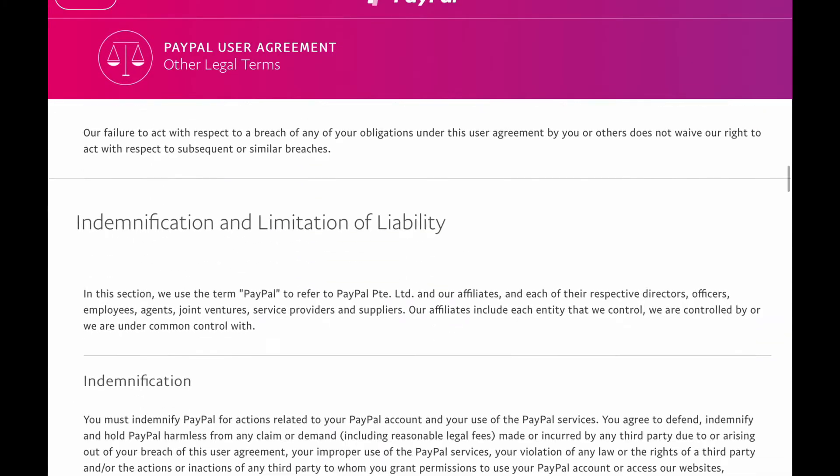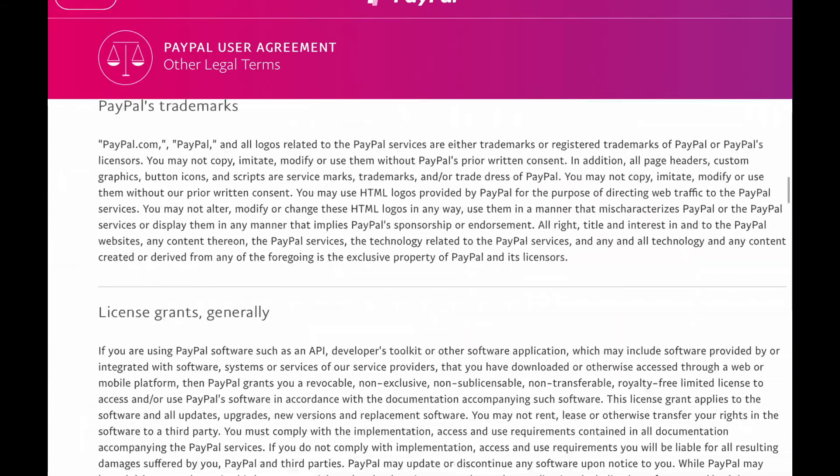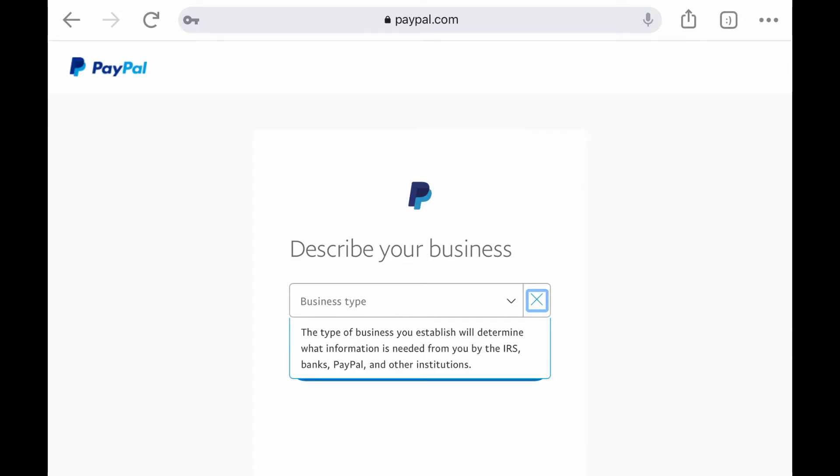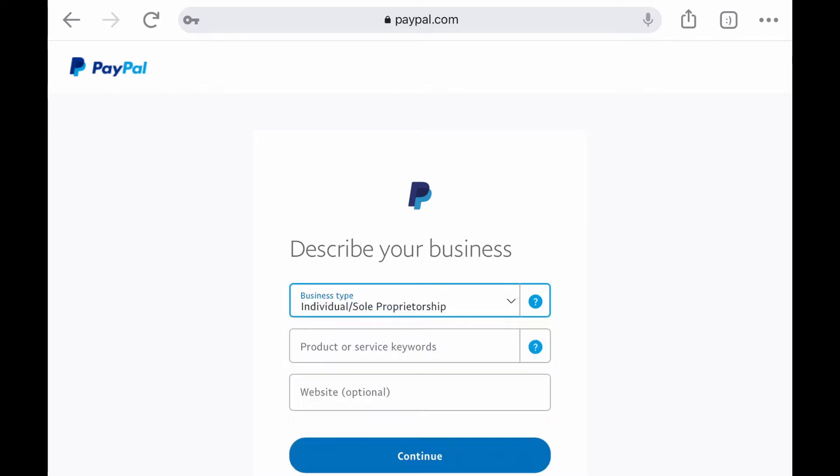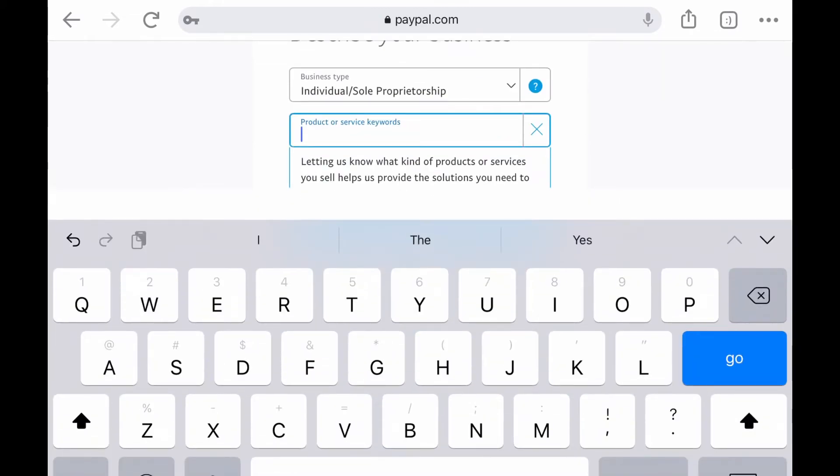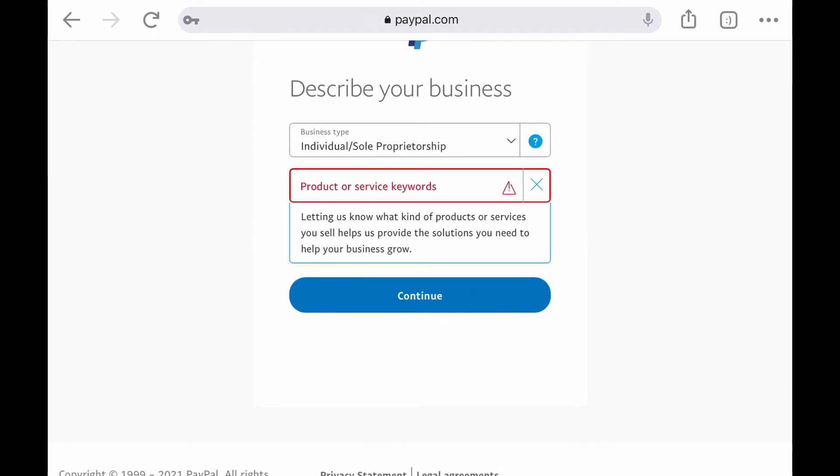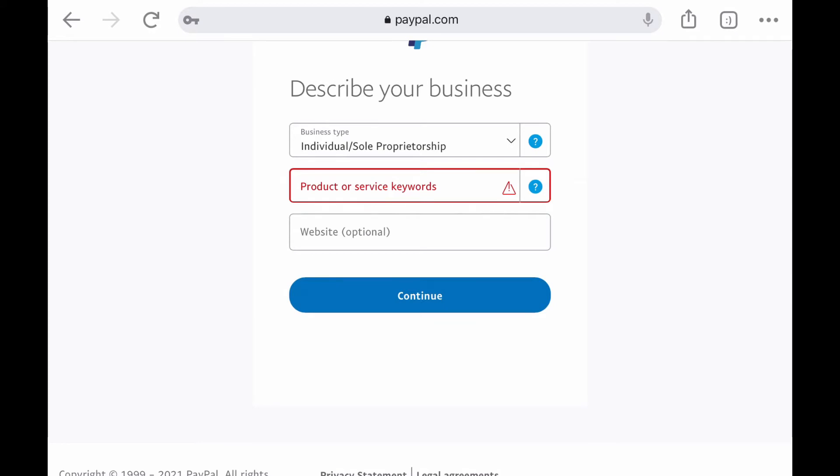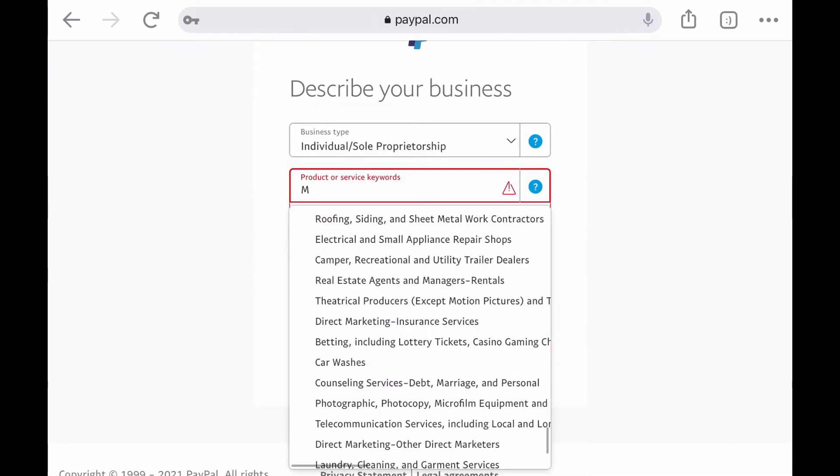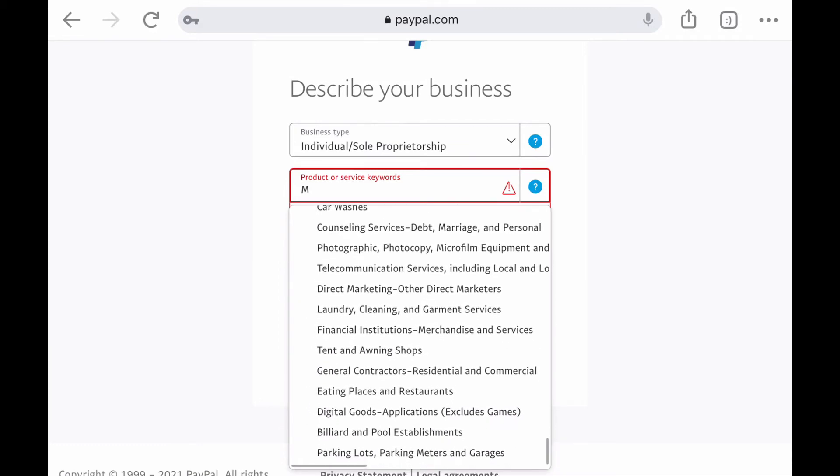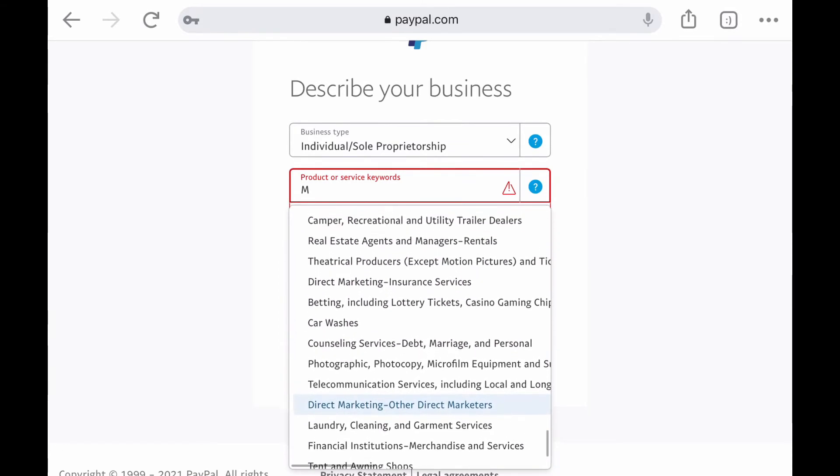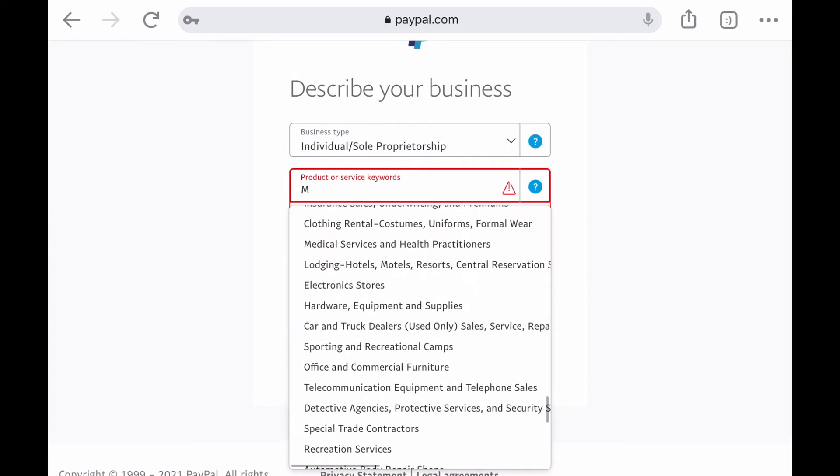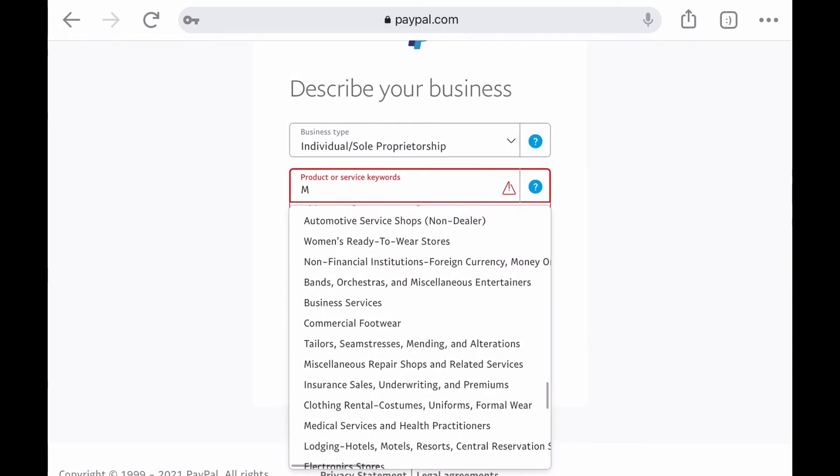After you do all that, they are going to ask you to describe your business and you're going to have to pick from drop down menus. Most of you all are going to be sole traders or sole proprietors, and if you haven't registered your business as yet I have a whole playlist on how to do that step by step online in Trinidad and Tobago. You'll also have to choose from the drop down something to describe the type of business that you had. I couldn't find exactly what I was looking for so I just selected miscellaneous personal services.